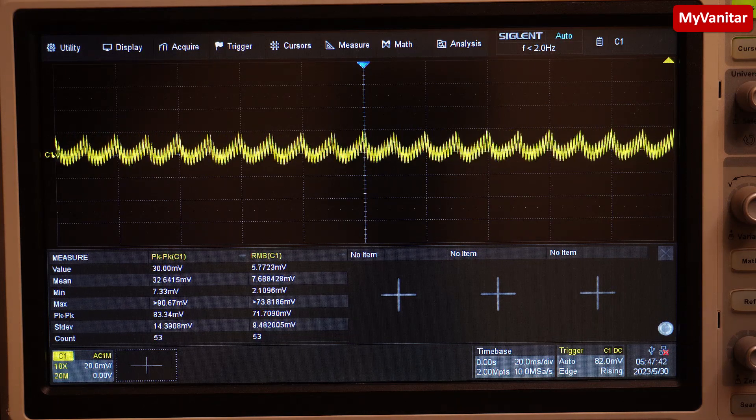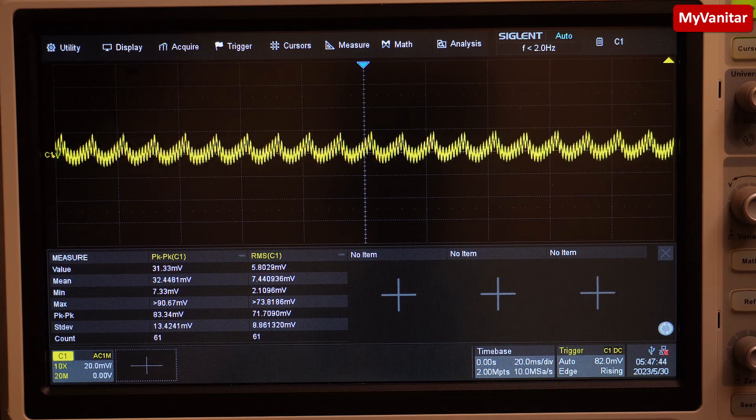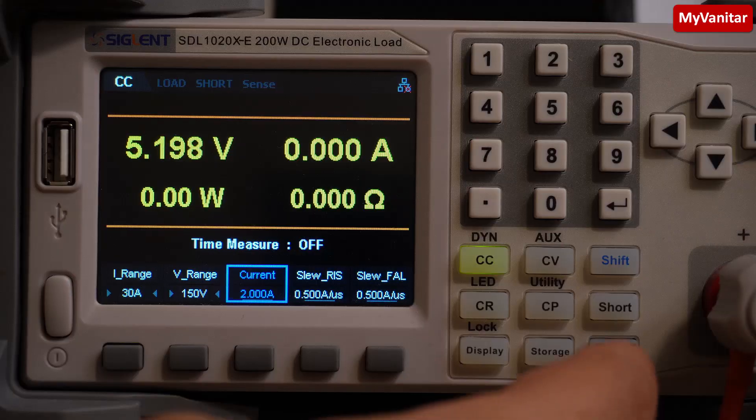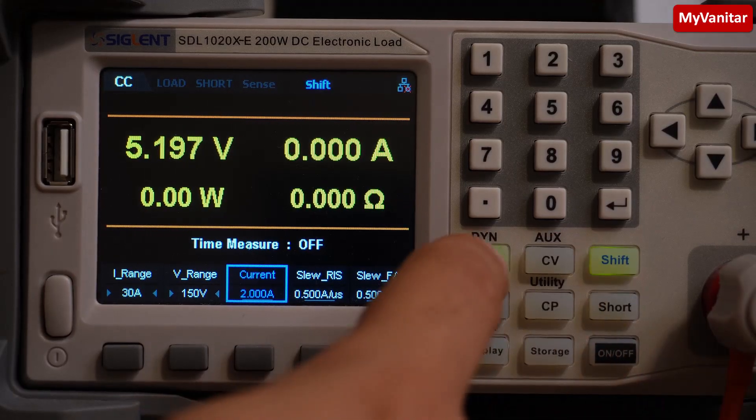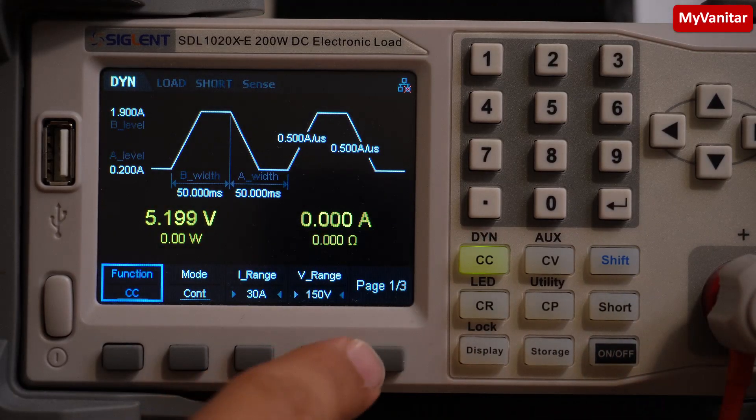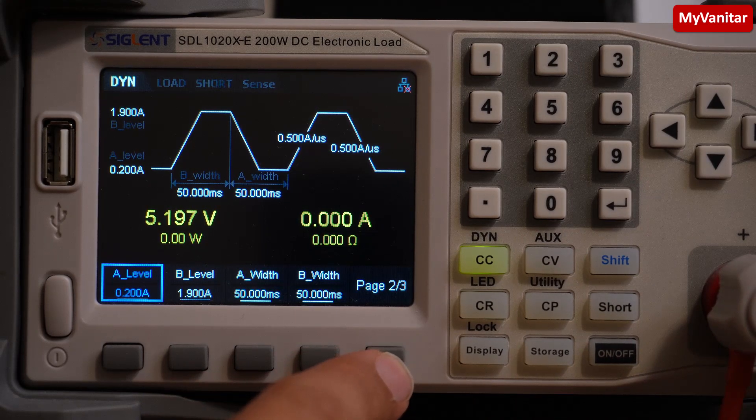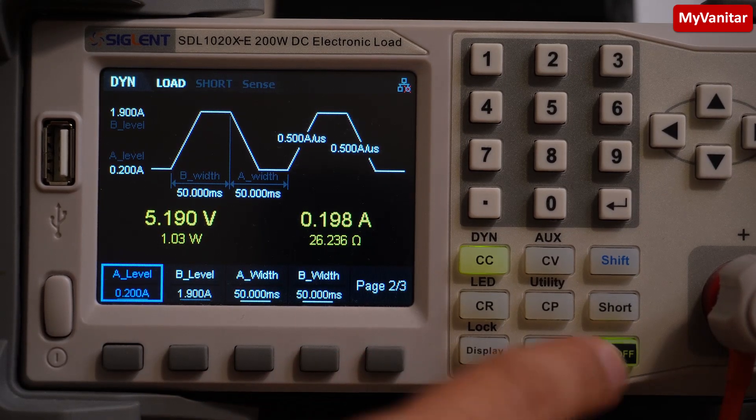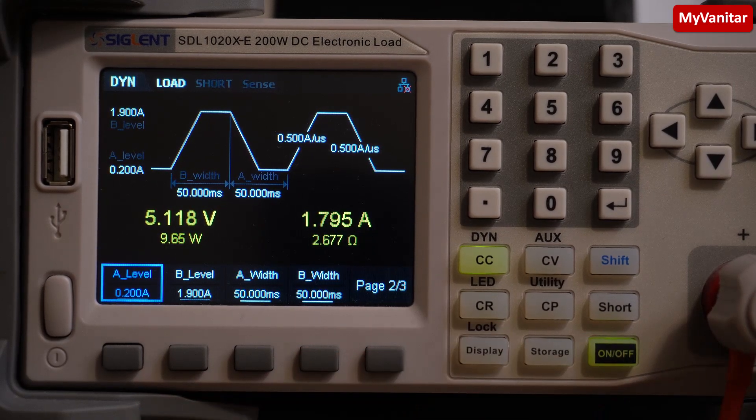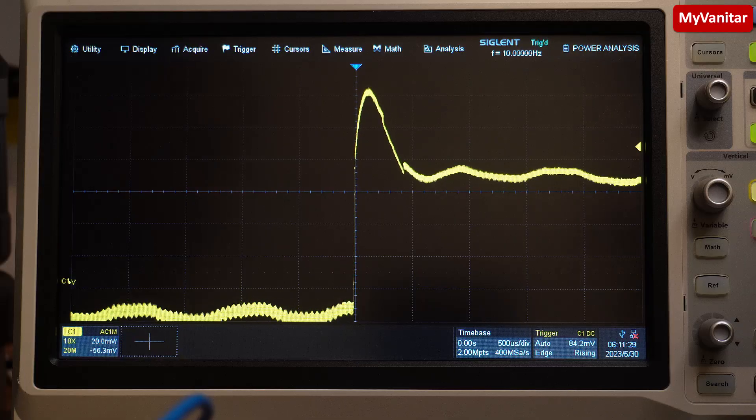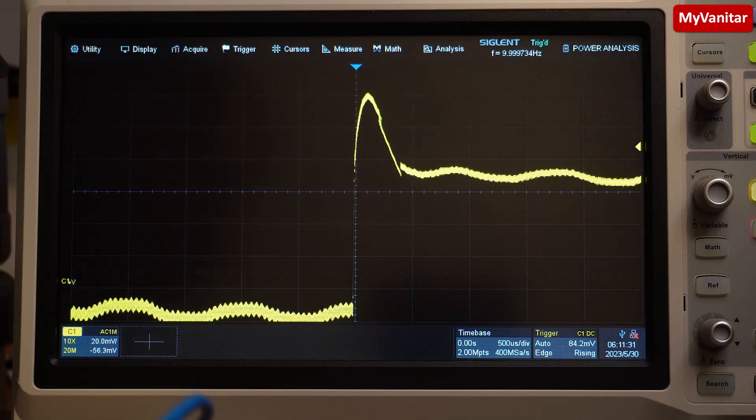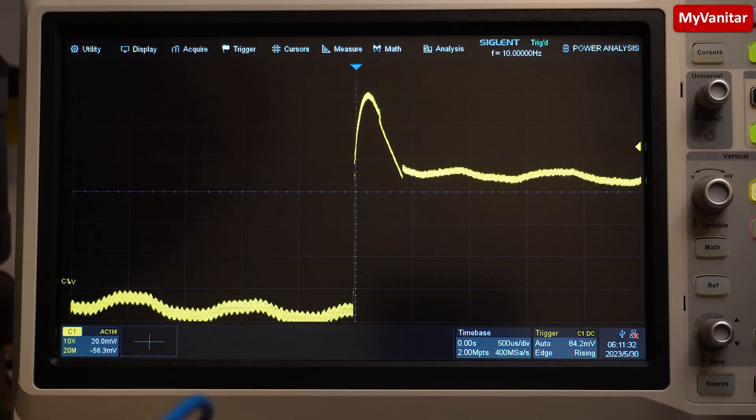For the load step response test, I set the DC load to generate this current pulse and examine the output voltage for stability, recovery time, and ringing. As you can see, the power supply performs well and recovers rapidly.